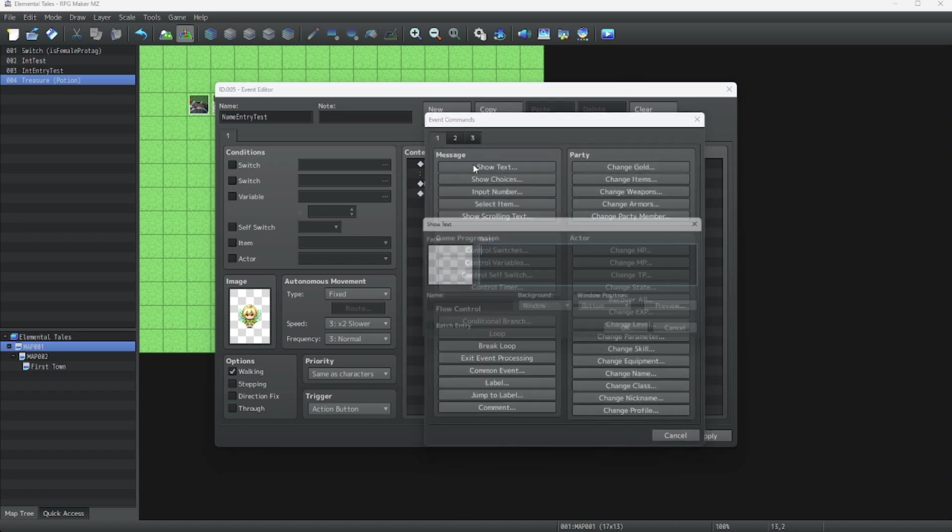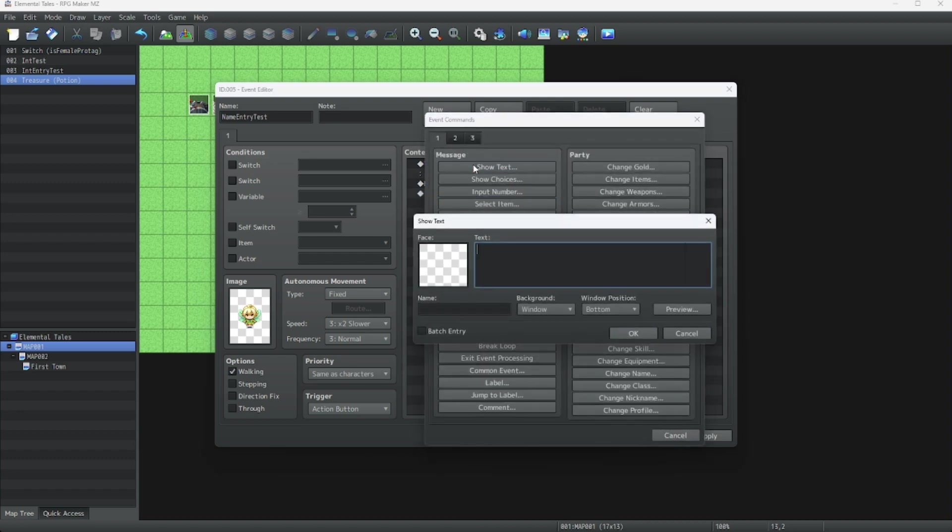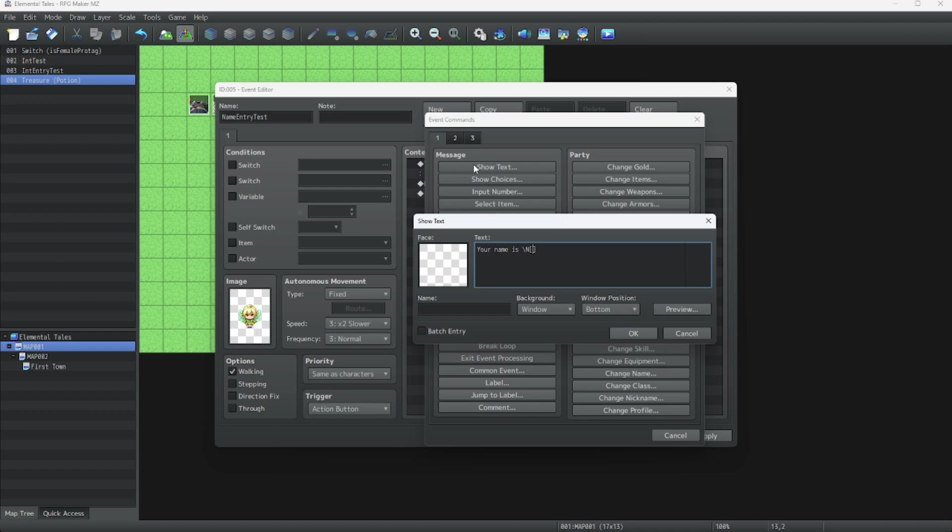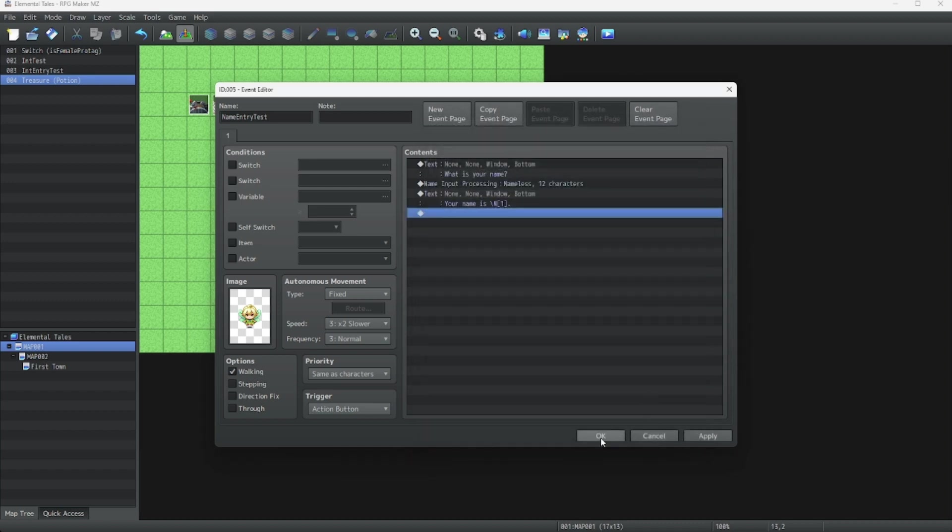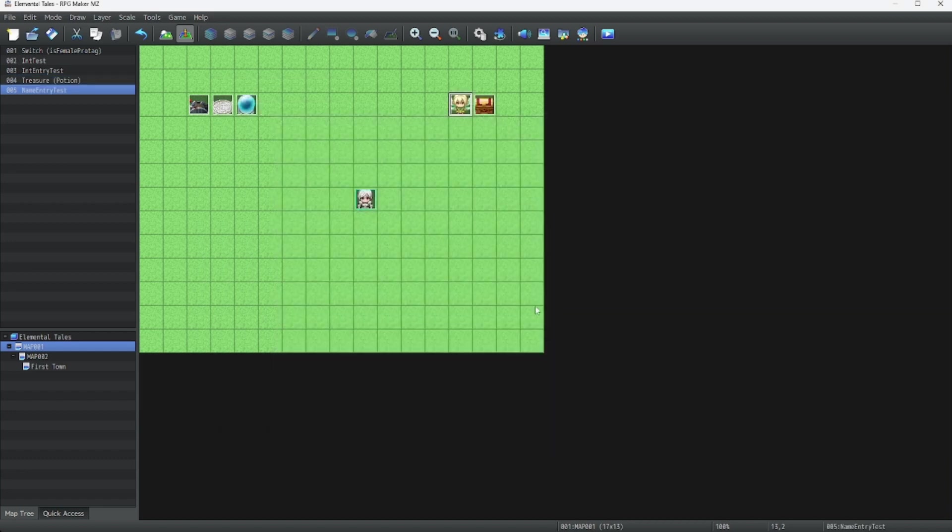And let's have it say their name. All right, now we do another slash command, slash n. And since the name variable is the first player in the party, let's do number one. All right, let's do a run through of this event and see how it works.